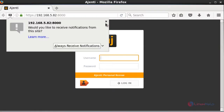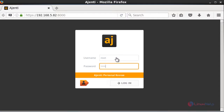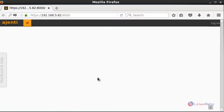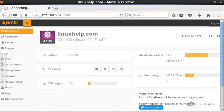Now your Ajenti login page will open. By default, the username is root and the password is admin. After entering your username and password, press Login. Your Ajenti dashboard page will open and begin loading successfully.